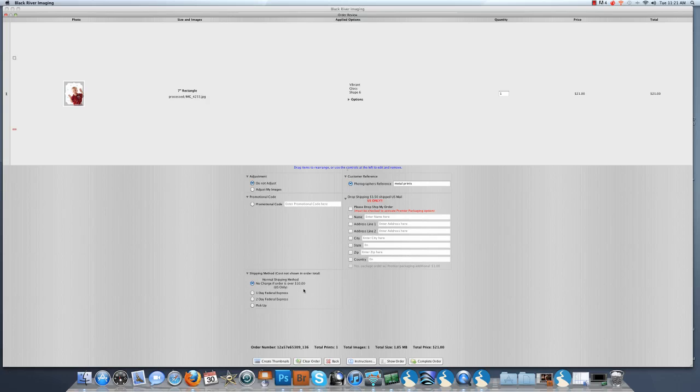At Black River Imaging, if your order is over $10, we have a no charge shipping method available to you. If you need expedited shipping, you may choose 1 day FedEx or 2 day FedEx for an additional charge. And if you are local to Black River Imaging, you may choose to pick up your order.